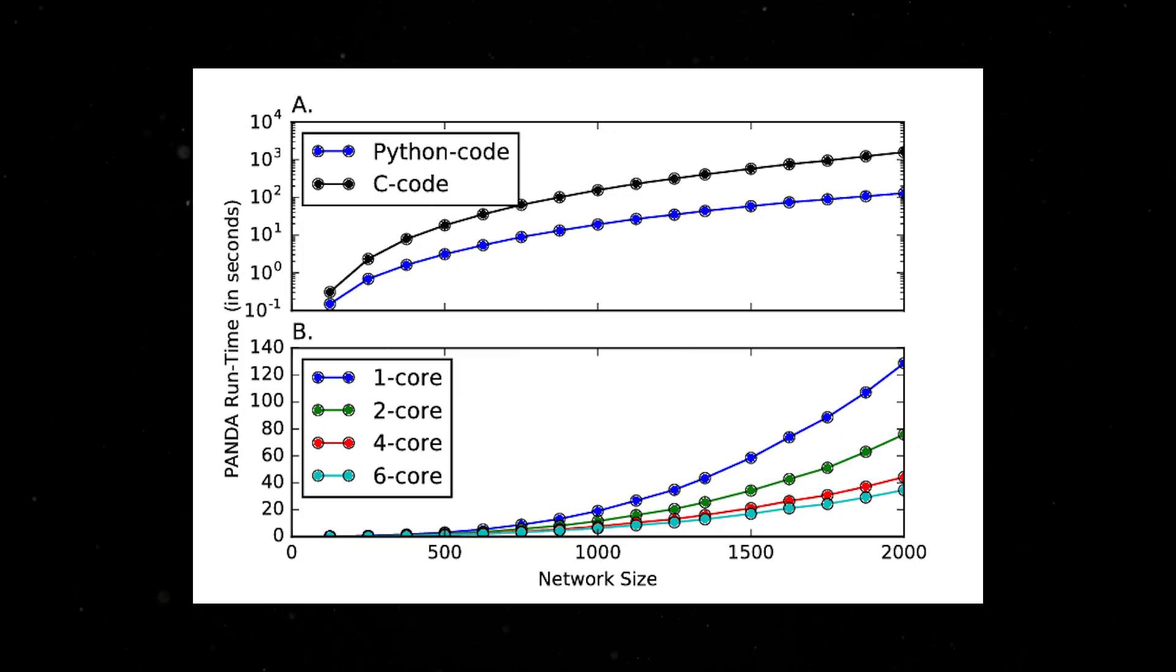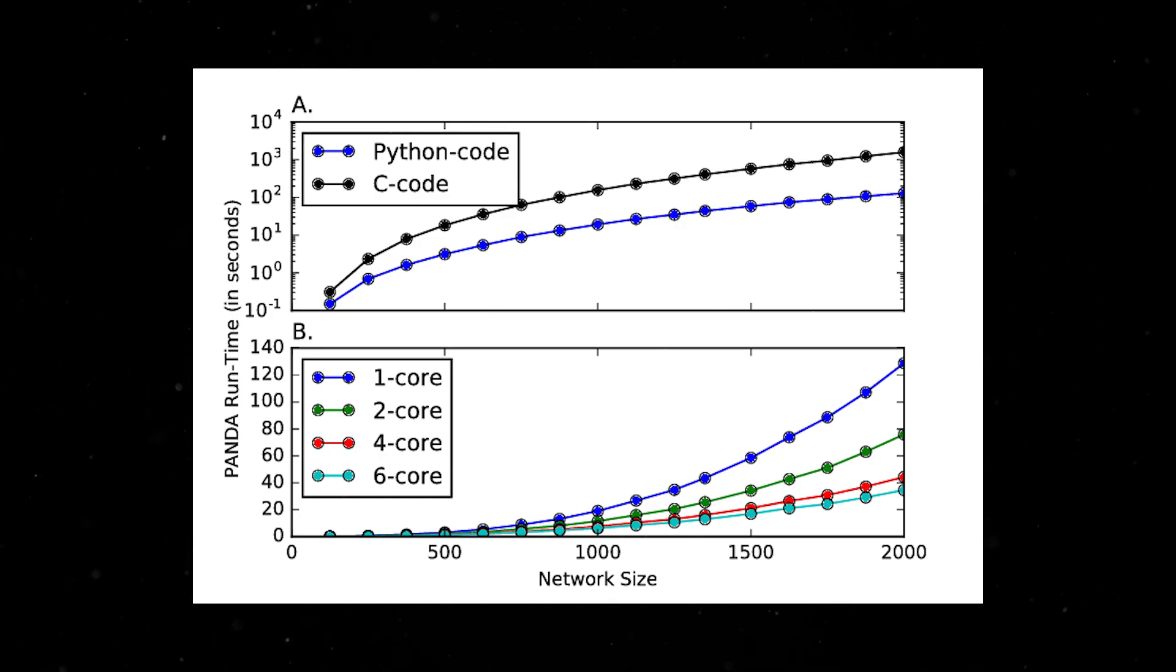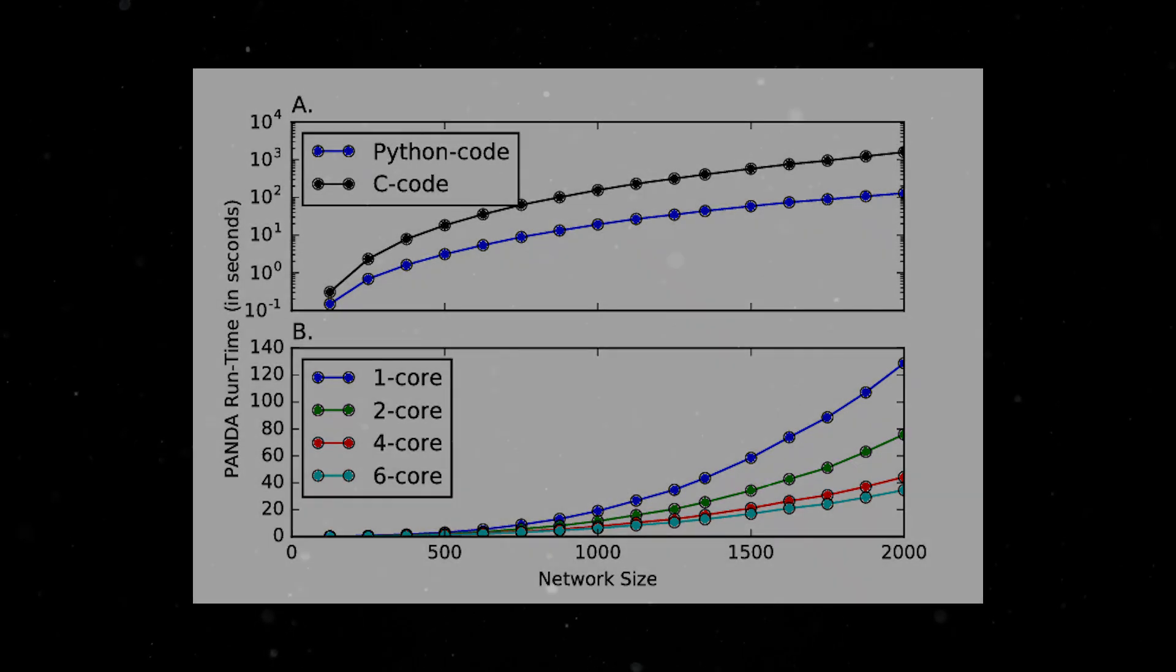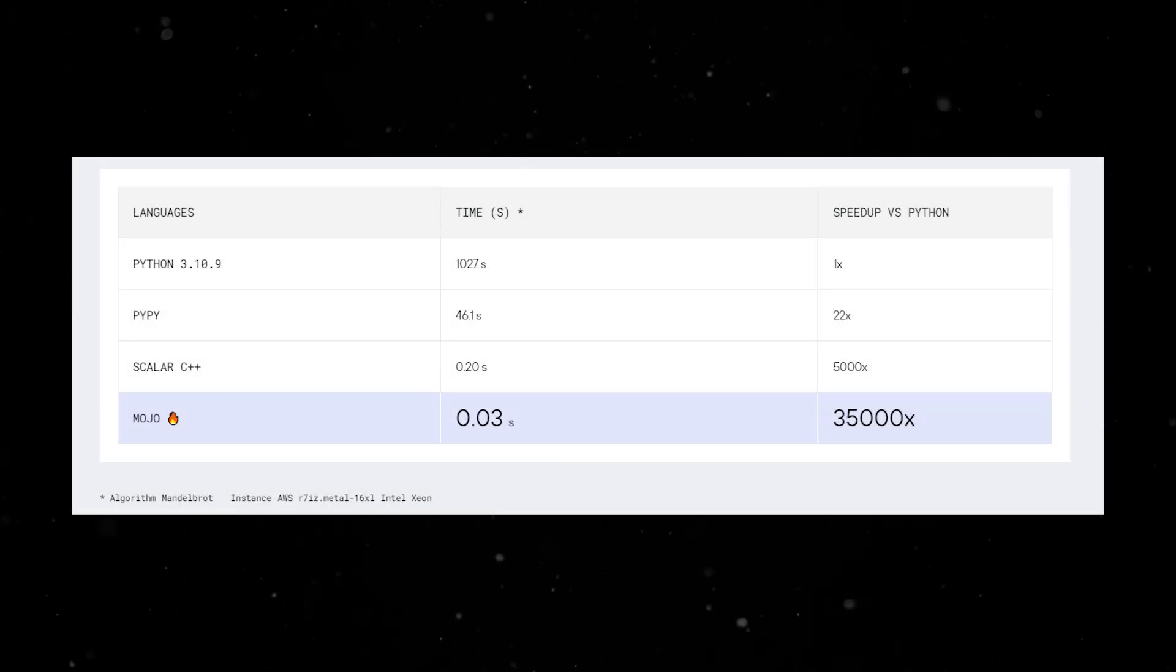Mojo presents a novel solution for Python's speed constraints. Despite its popularity, Python often lacks in performance, making languages like C and C++ preferable for high-speed, high-performance tasks. In response, Mojo was born to integrate Python's usability with C's performance.